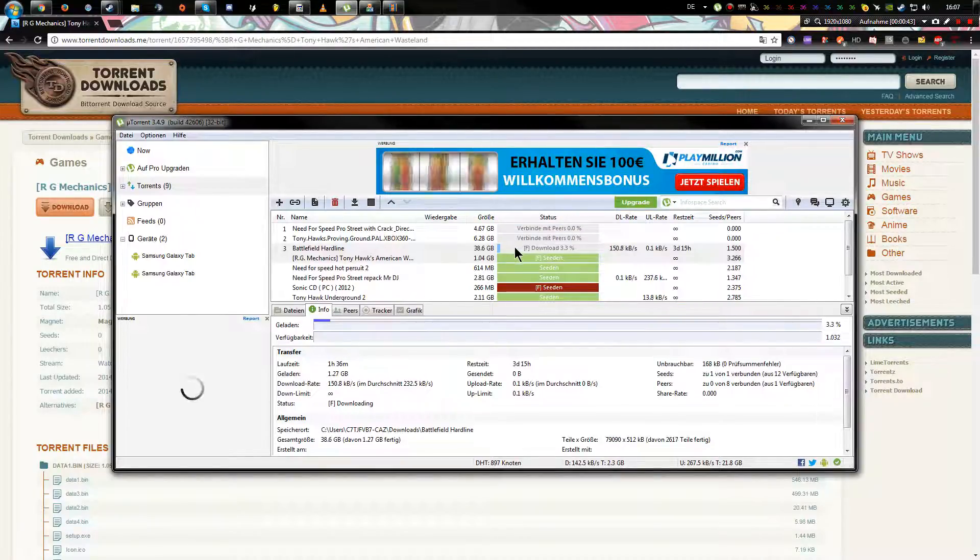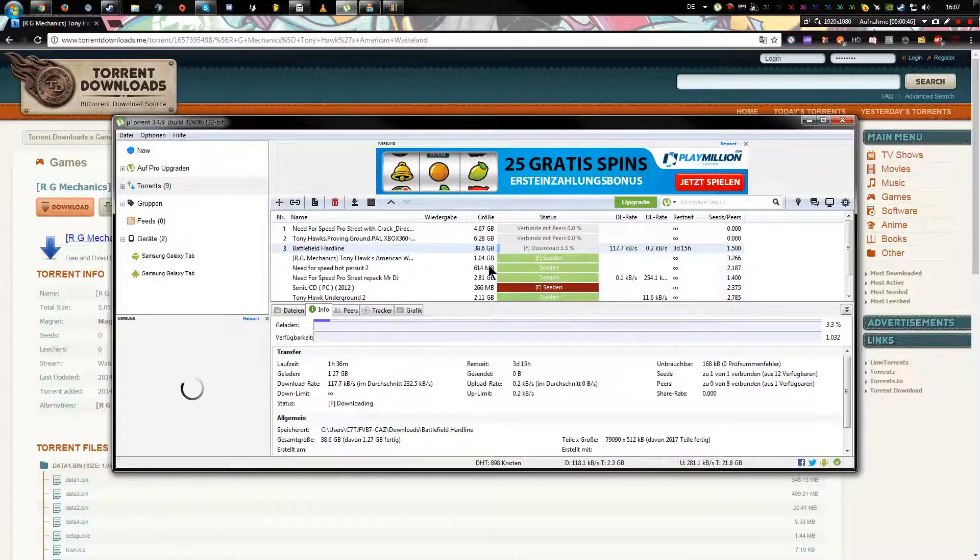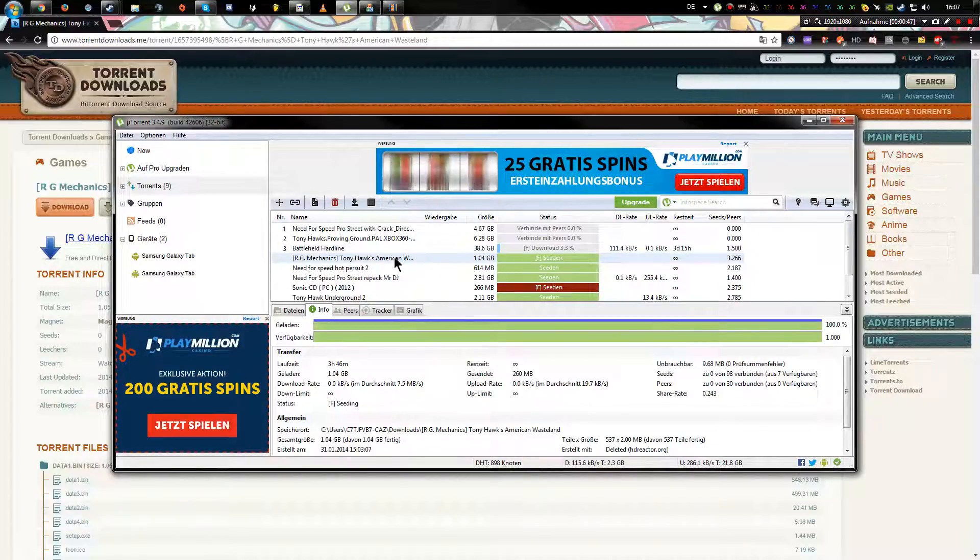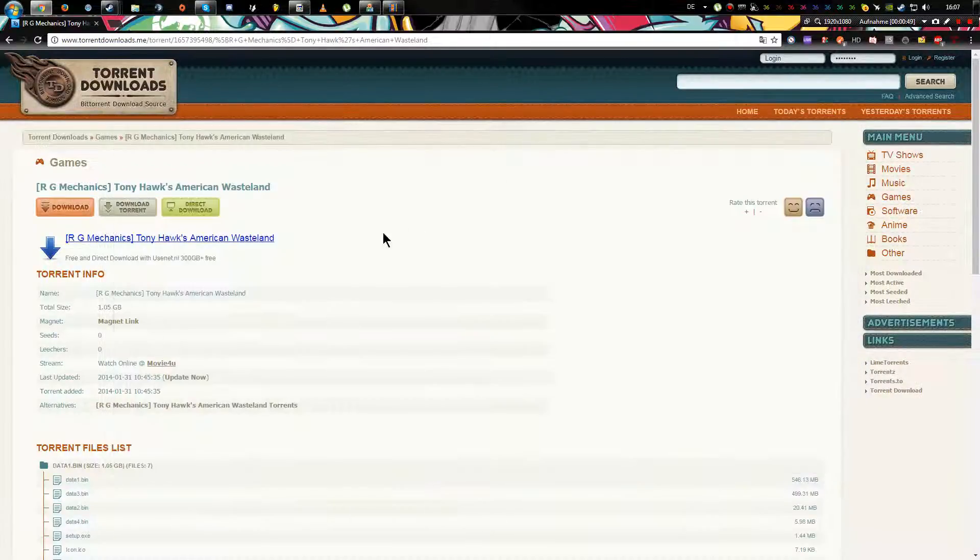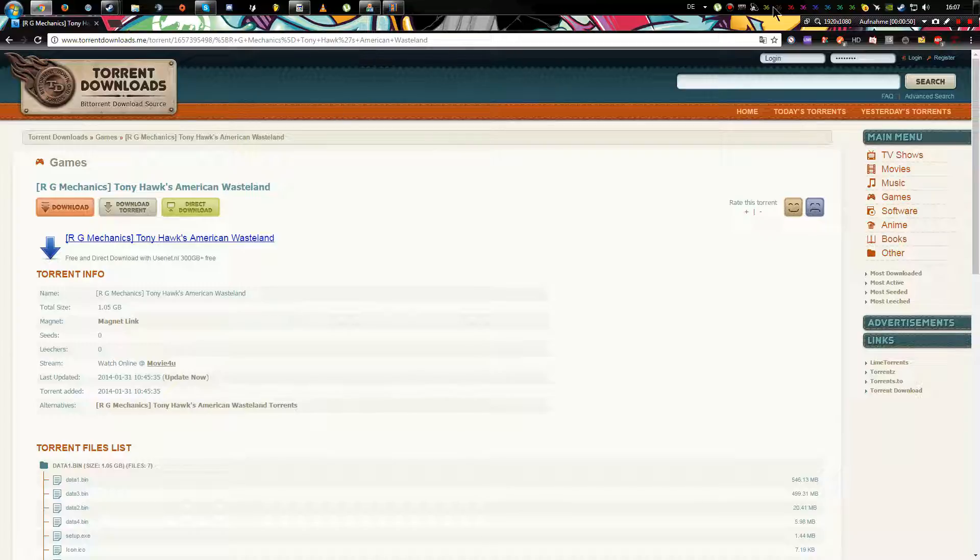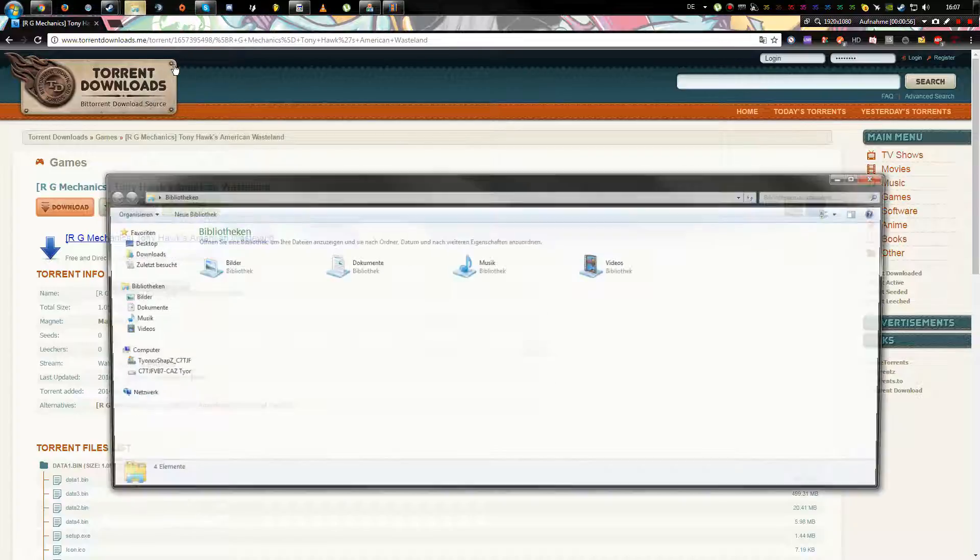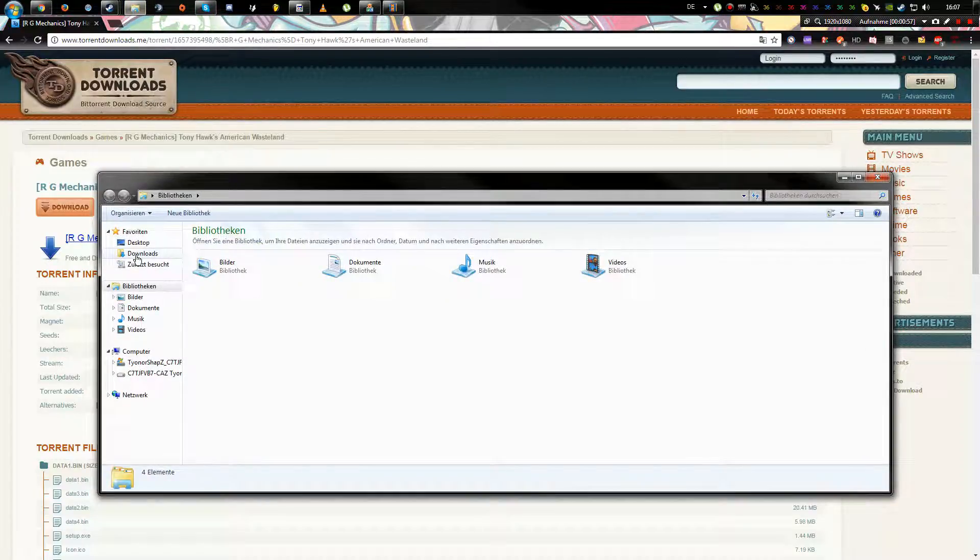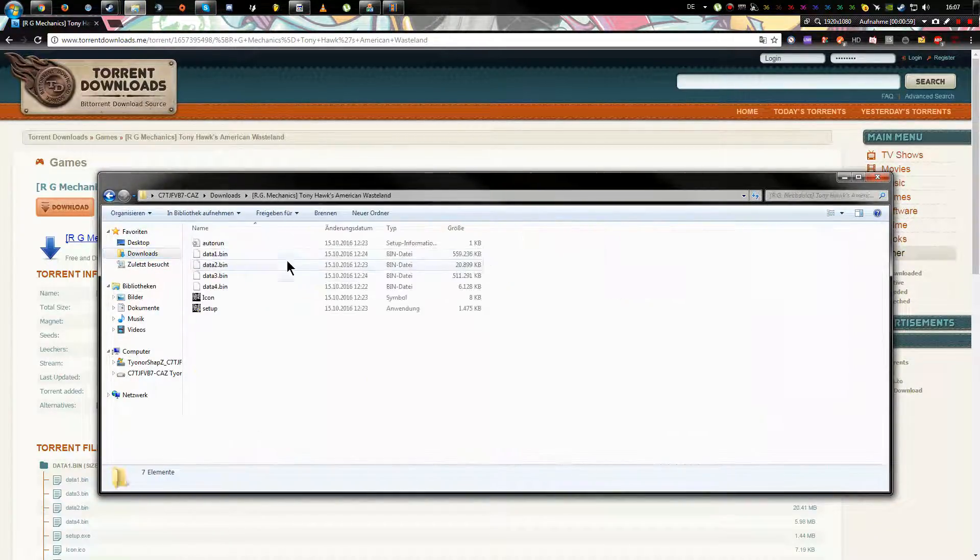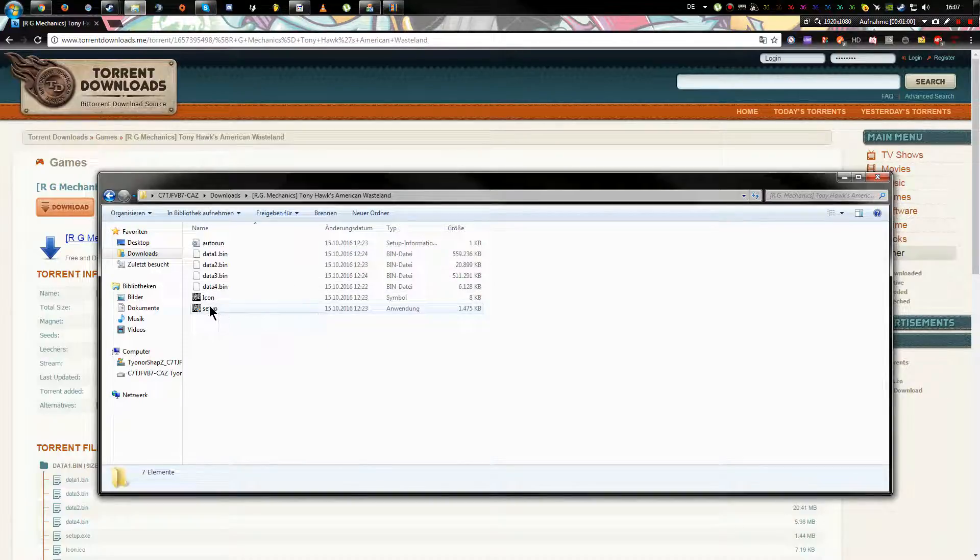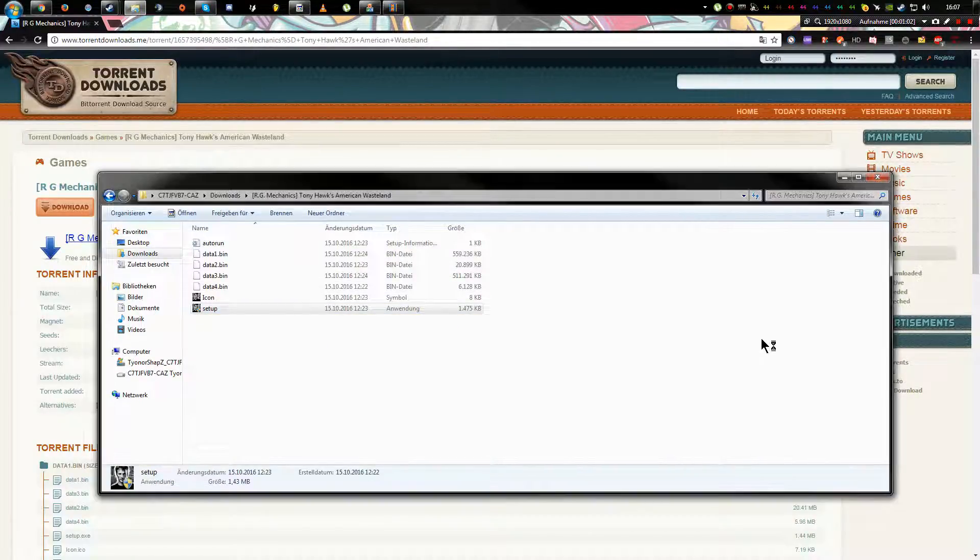We're gonna go to RG Mechanics. It's already downloaded on my site, so I will go to downloads. There's Tony Hawk American Wasteland. Click to set up.